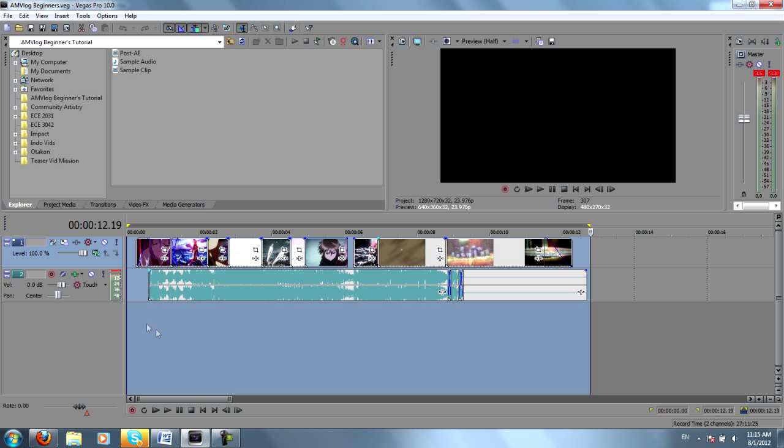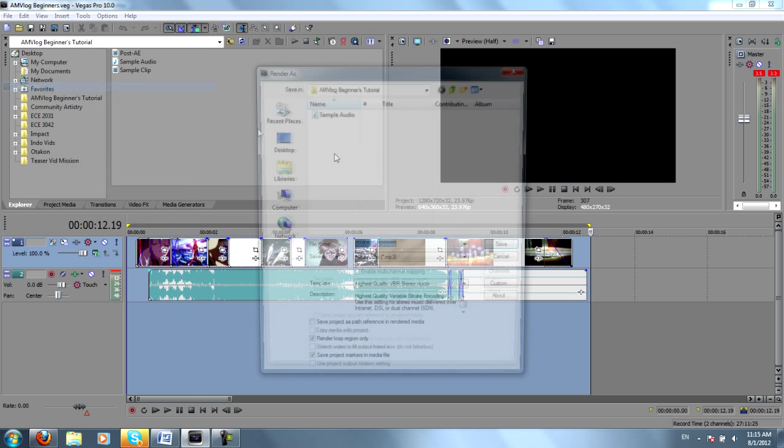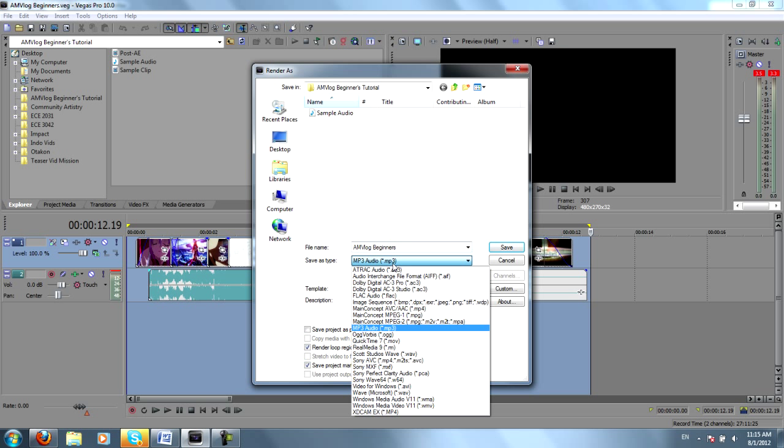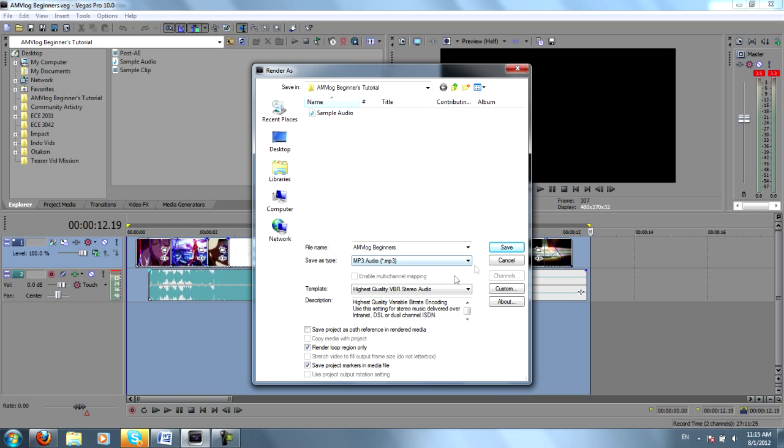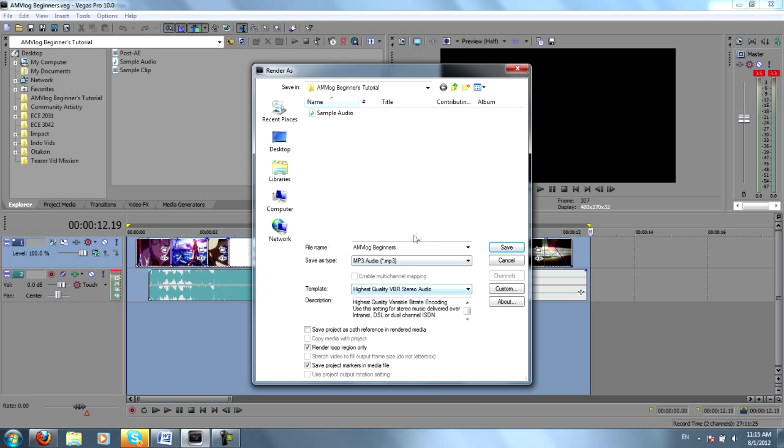And then after that's done rendering, let's say I hit the render button and all the magic happened, I would go to File, Render As, and then I would want the audio. So here I've chosen MP3 Audio, Highest Quality VBR Stereo, and then you could just name it anything you want. I've called mine Sample Audio.